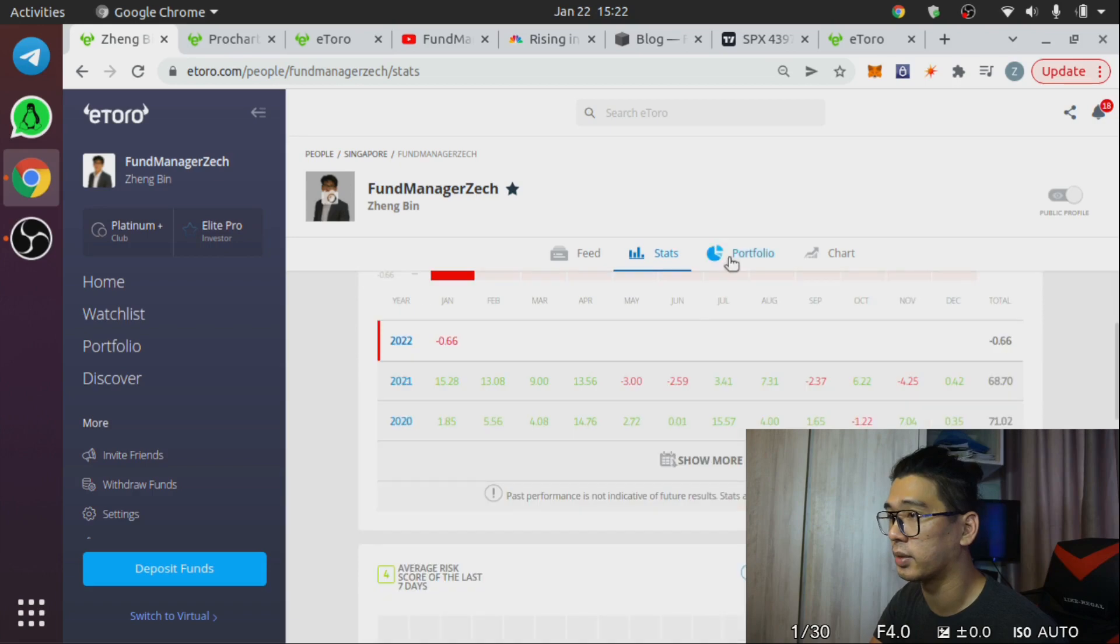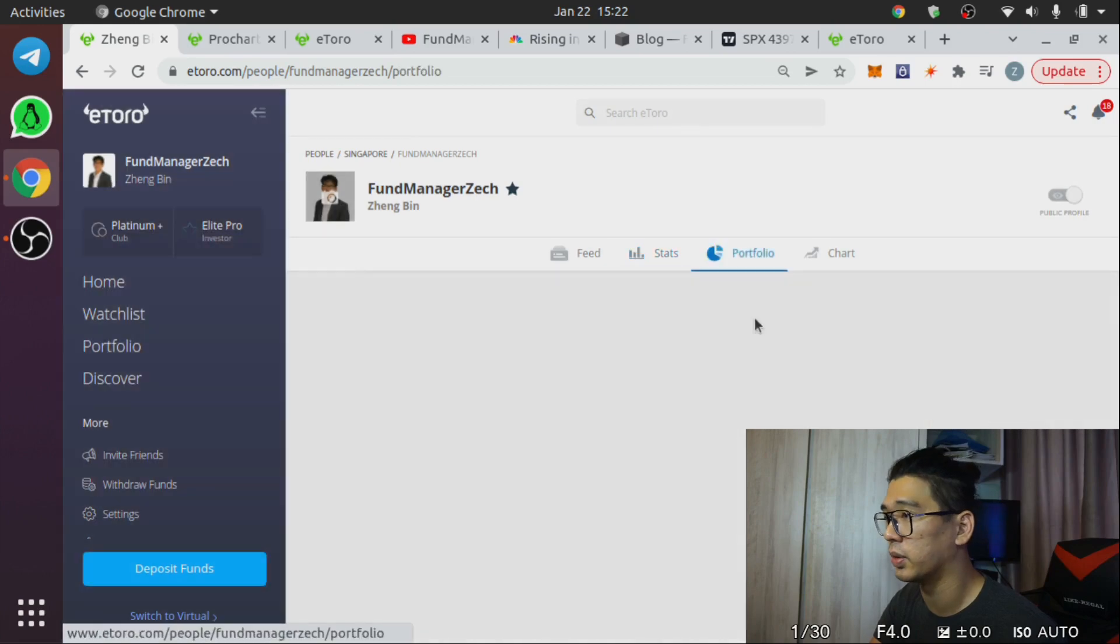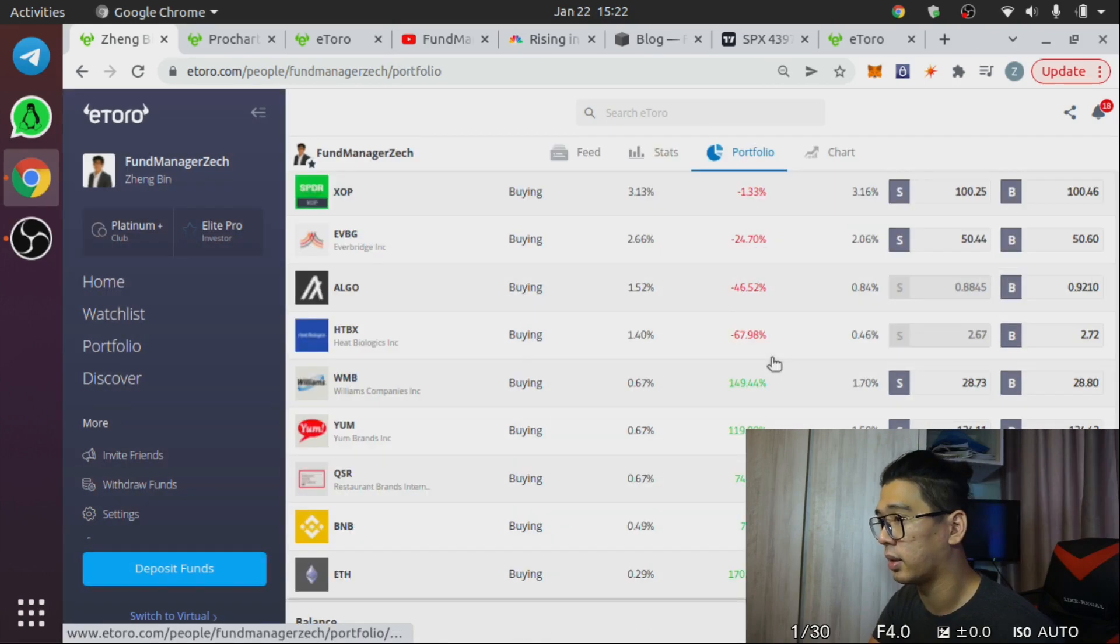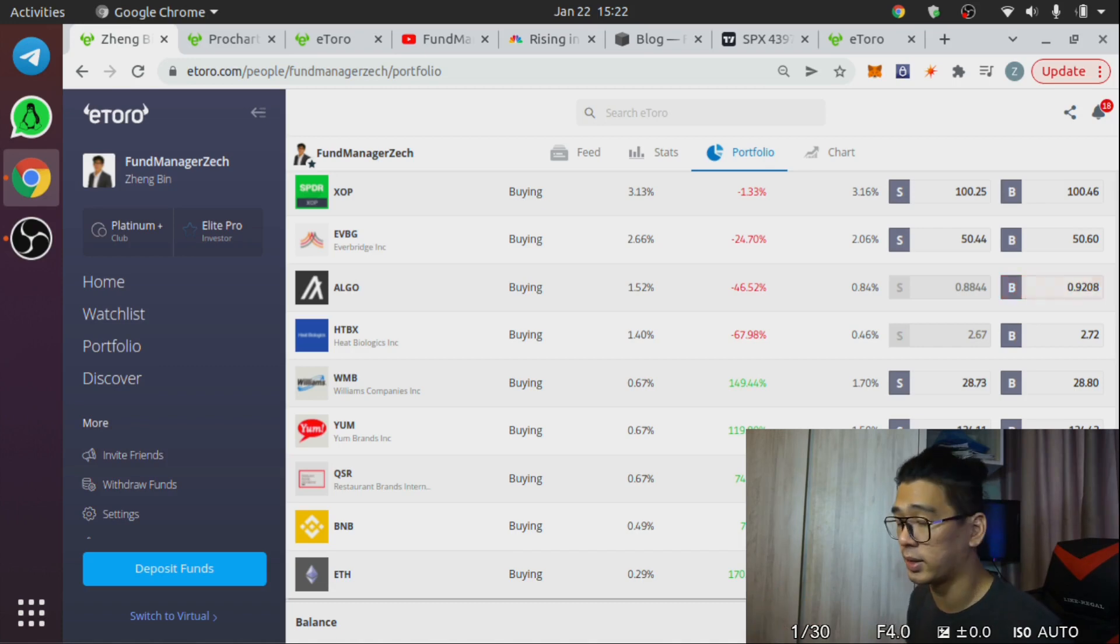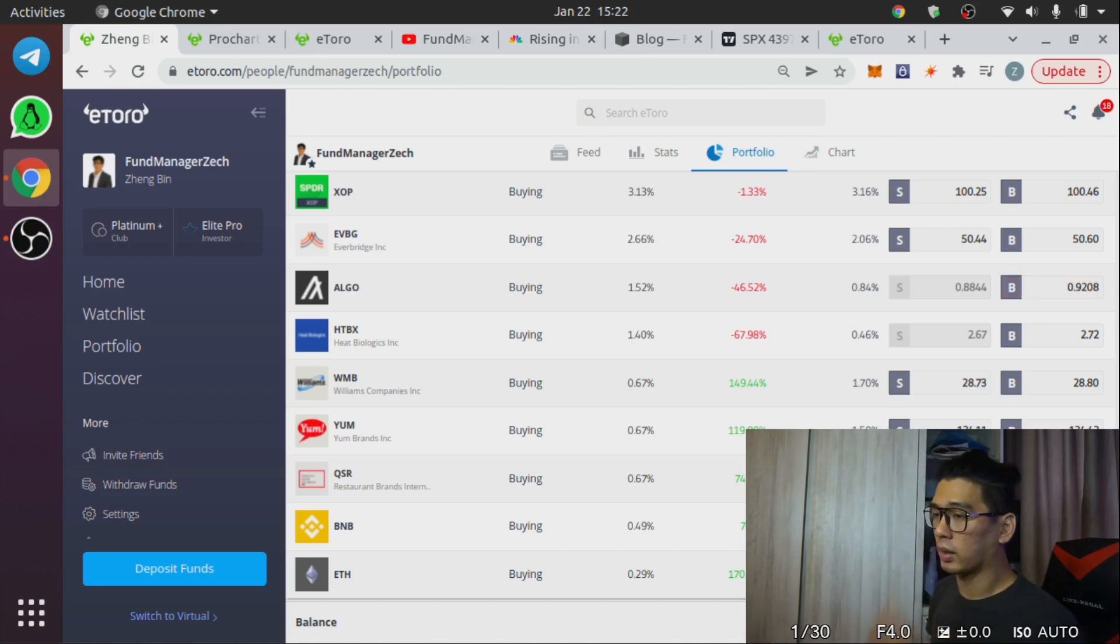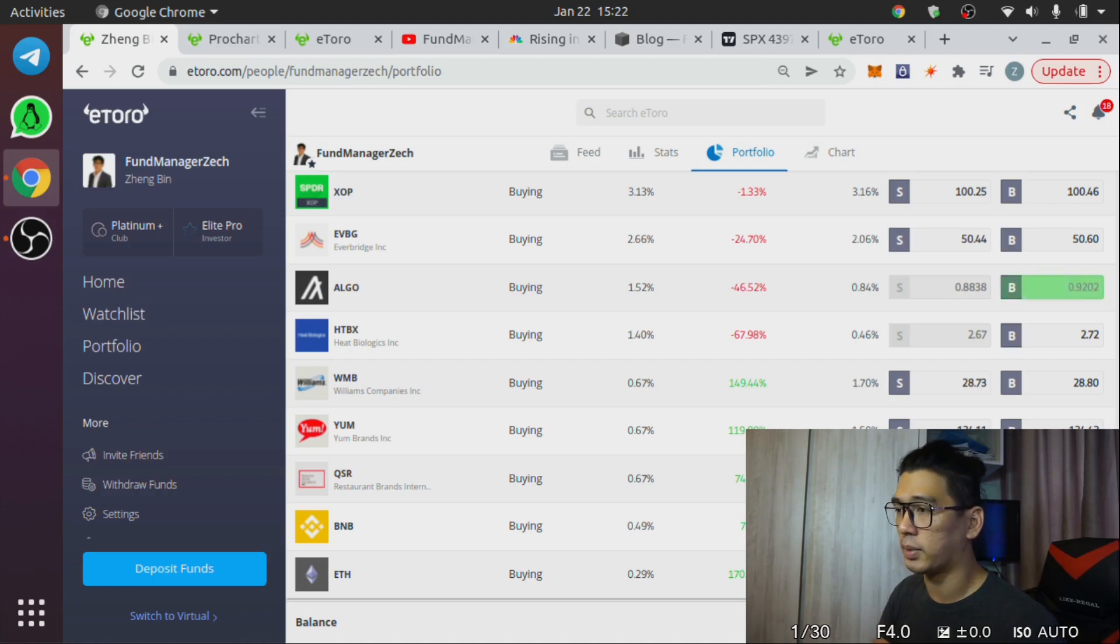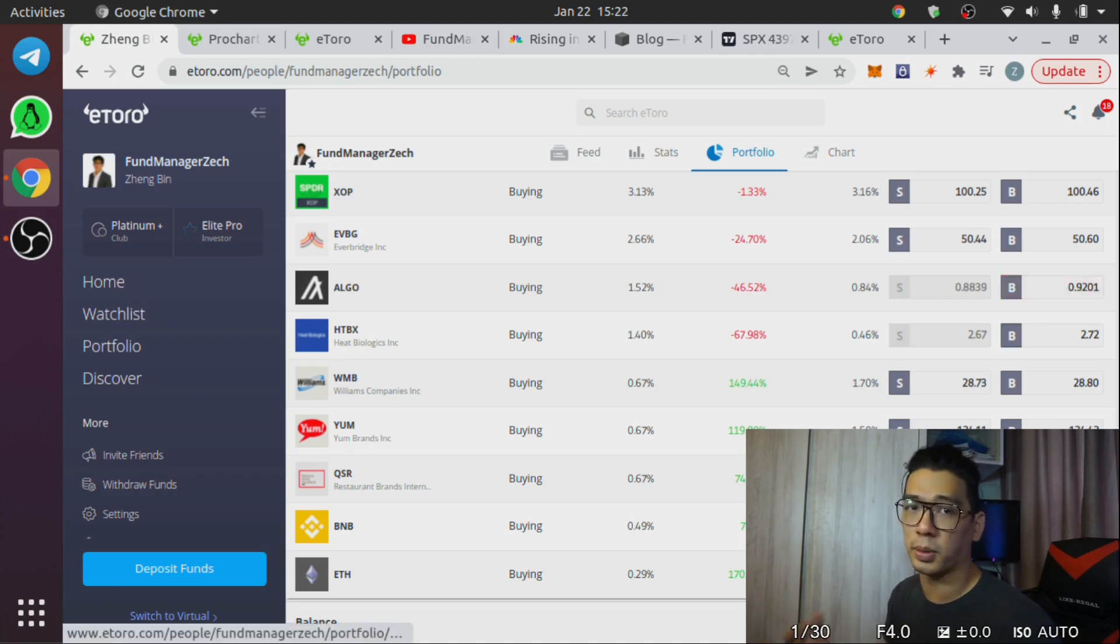Still again taking a beating because of crypto, but it would have been worse if we weren't holding cash. So you can see from our portfolio here, we still have about 25% cash today. So where are we going to deploy this in this really volatile market?